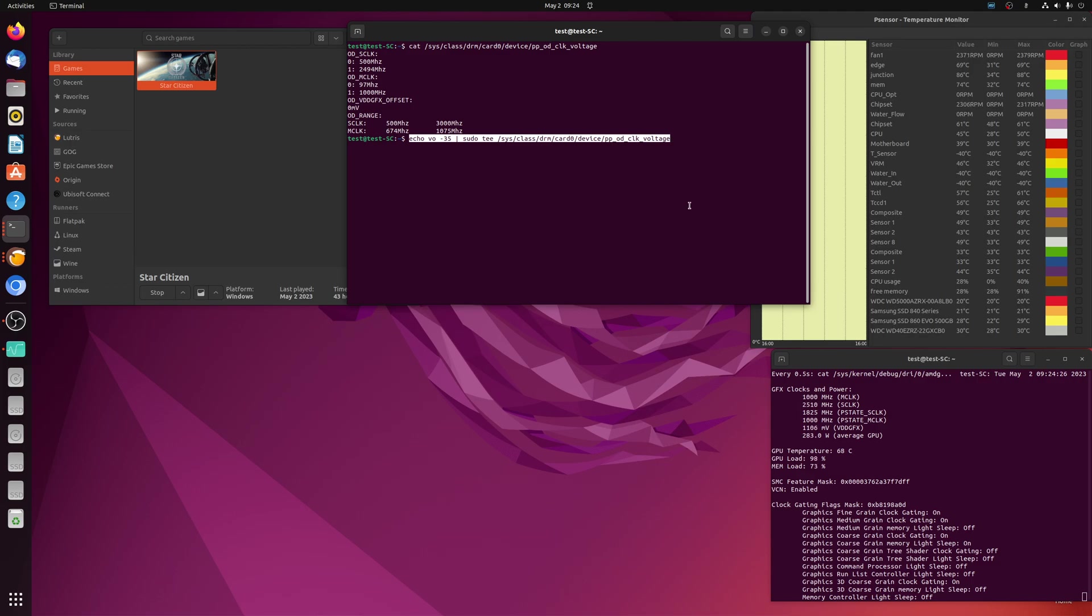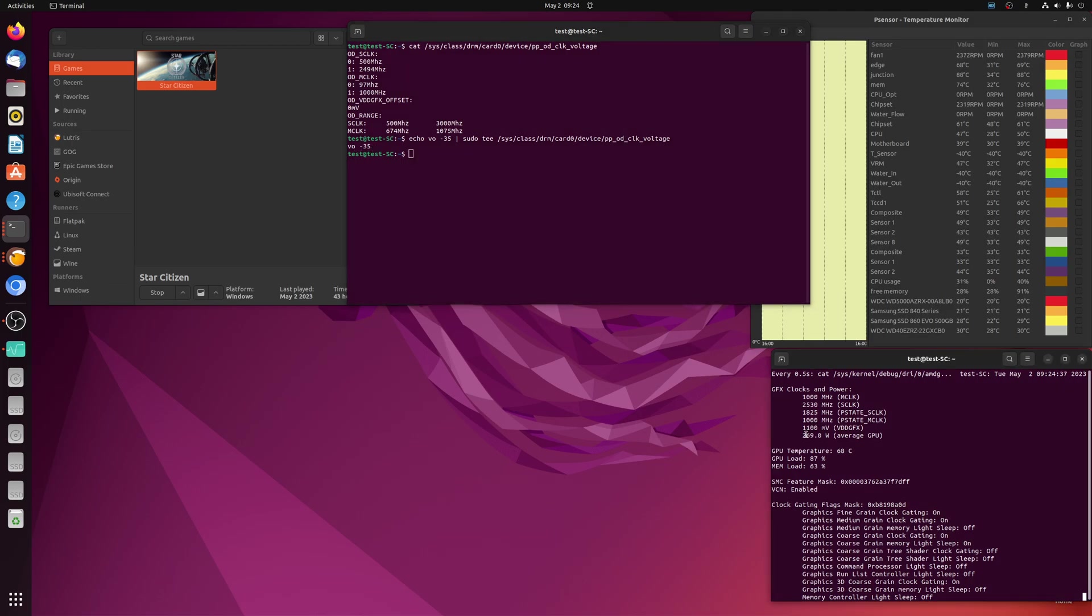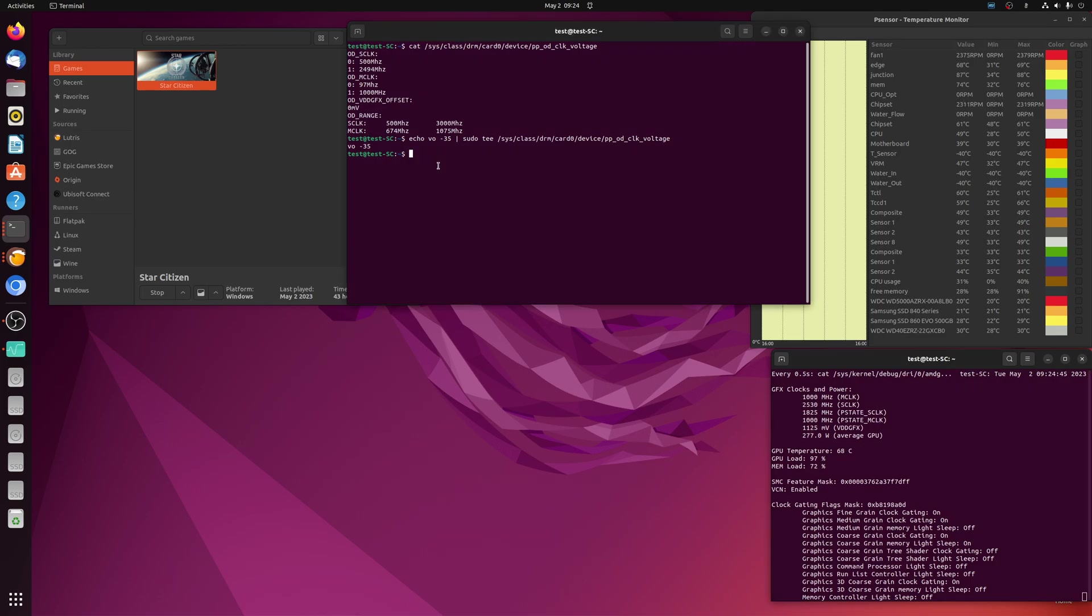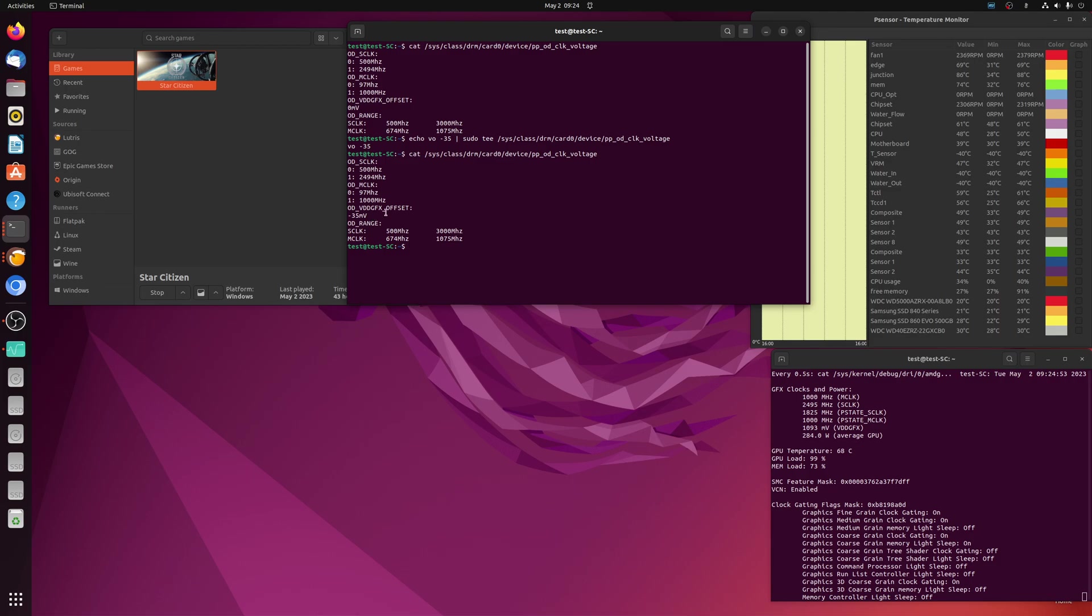Now, when you set it on this file, you actually have to then enable it with another command, which I'll show you in a second. So as soon as I hit enter on this and it sets minus 35, nothing happens here until you enable it. So we're still pushing out 1150 millivolts and bumping up against the 284 watt limit that I've set. And again, if we cat the file, you can see that it has shoved the minus 35 millivolt offset into the correct spot.